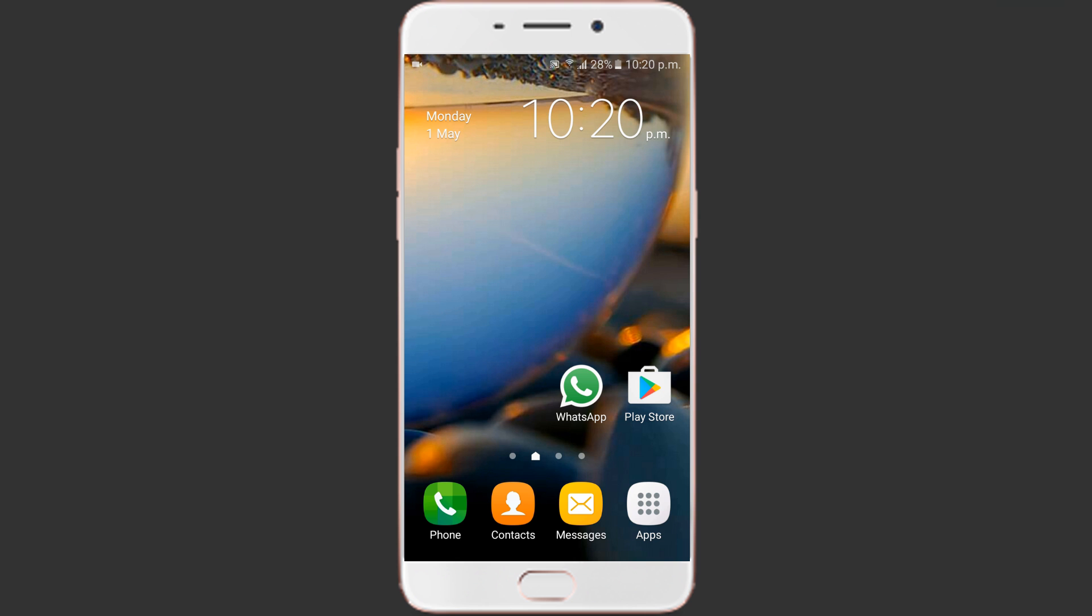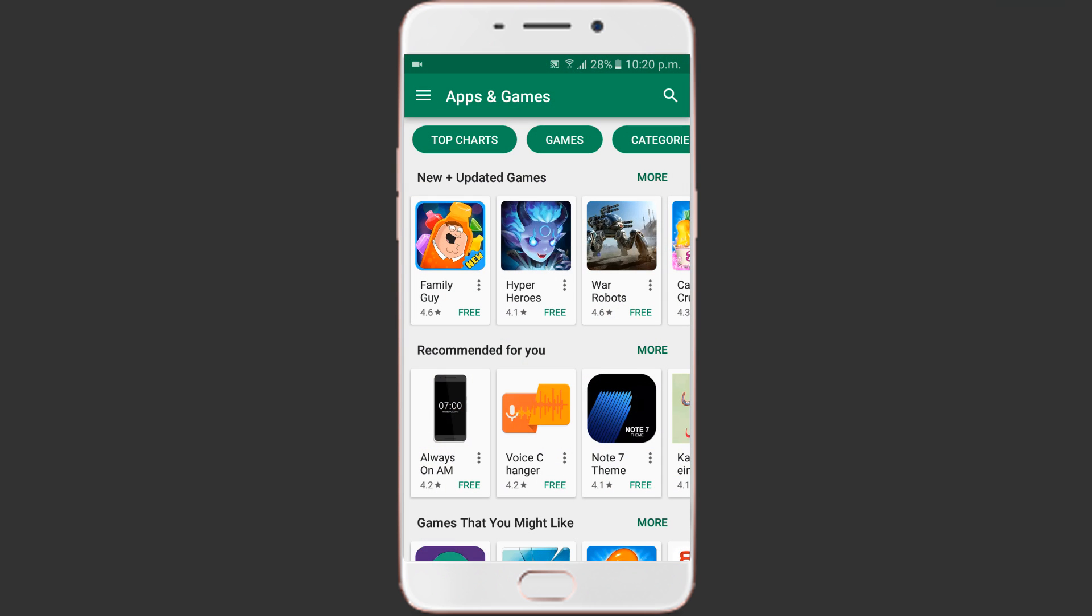Well, right now the new feature is only available on WhatsApp beta version. It will be rolled out officially very soon.